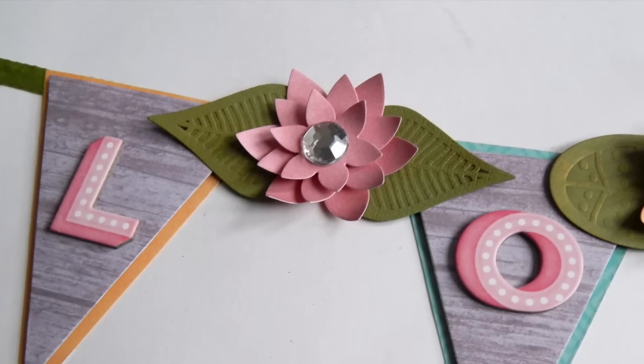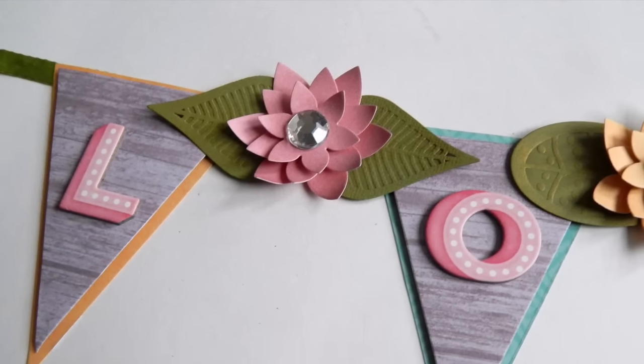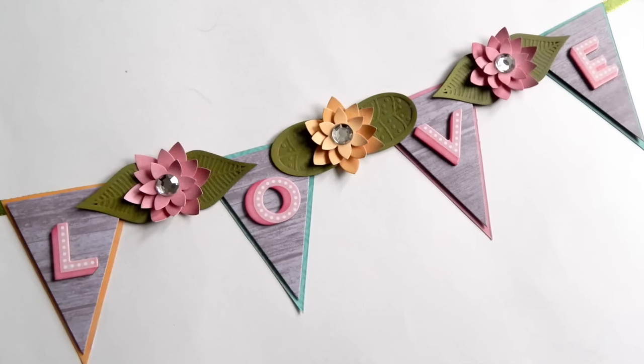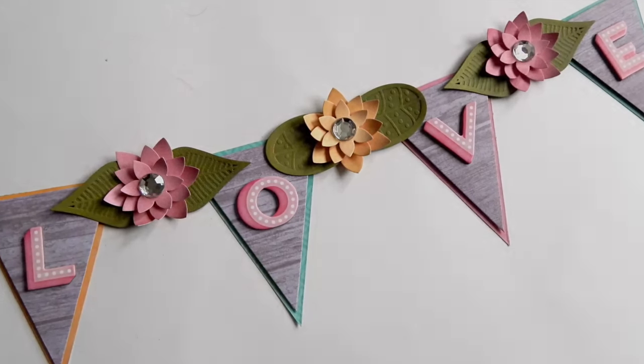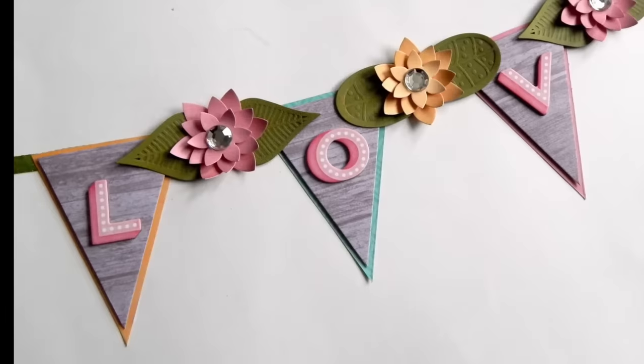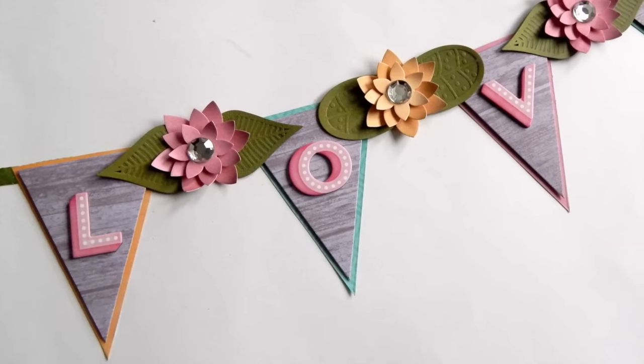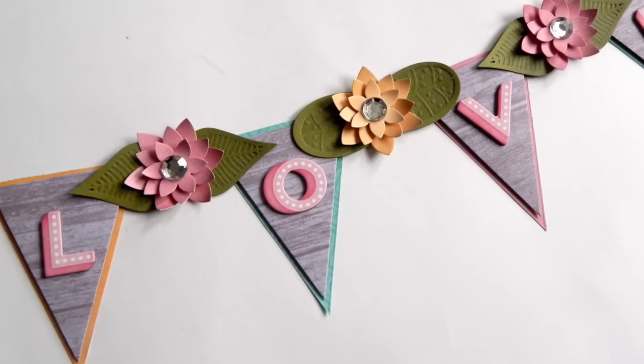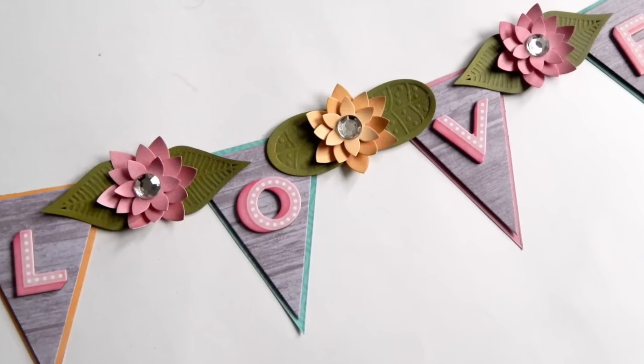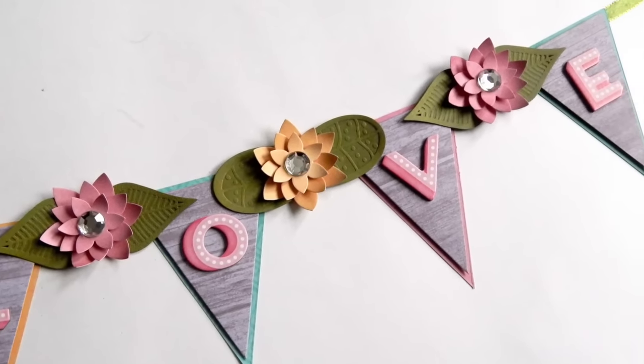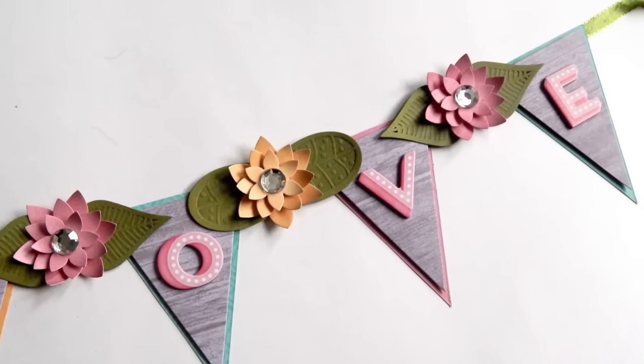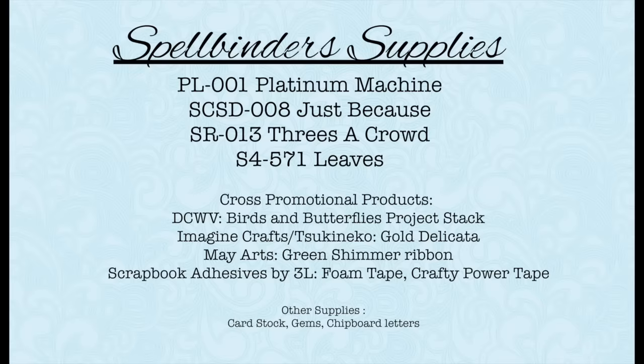Now add your flowers to your banner between each pennant and your project is complete. Thank you so much for joining me for today's tutorial. If you have any questions, please leave them in the space provided below and I'll be sure to get back to you. And thanks again for watching. Bye-bye!